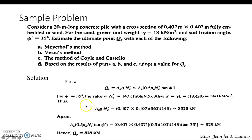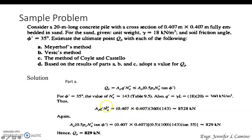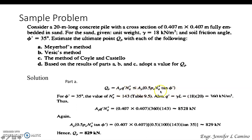From table 9.5, for a friction angle of 35 degrees, we have the value for N sub Q asterisk. Our effective vertical stress Q prime equals gamma times L, which is 360 kN/m². Using the Meyerhof method, the point bearing capacity is approximately 8,528 kN. Comparing with the limiting equation gives approximately 829 kN. Since 8,528 is greater than 829, we use the limiting value. Therefore, Q sub P is 829 kN.